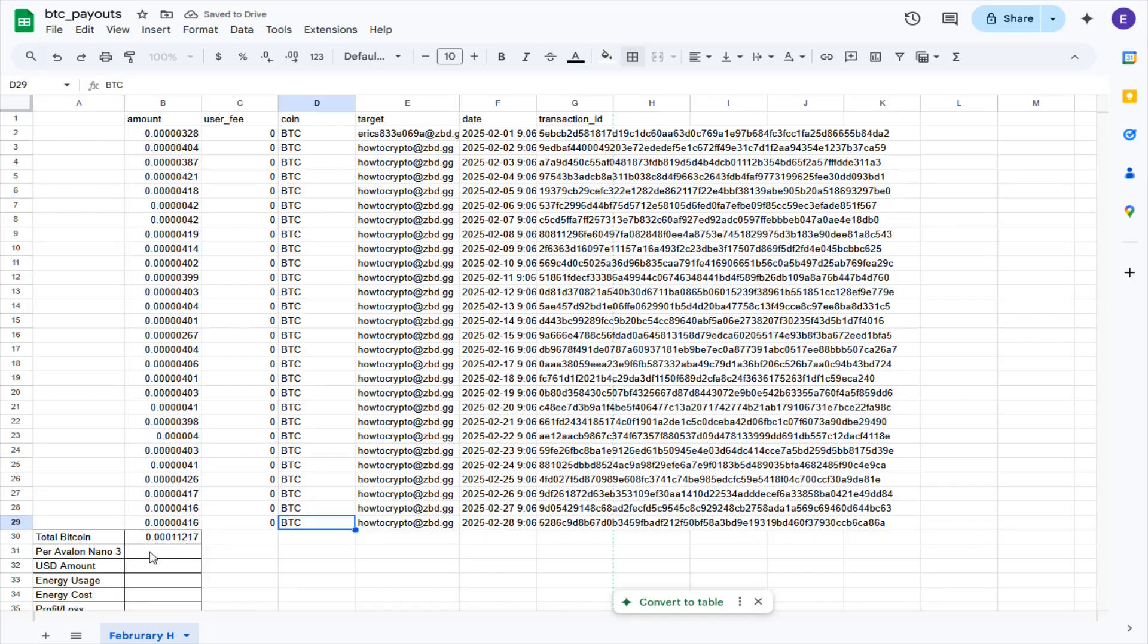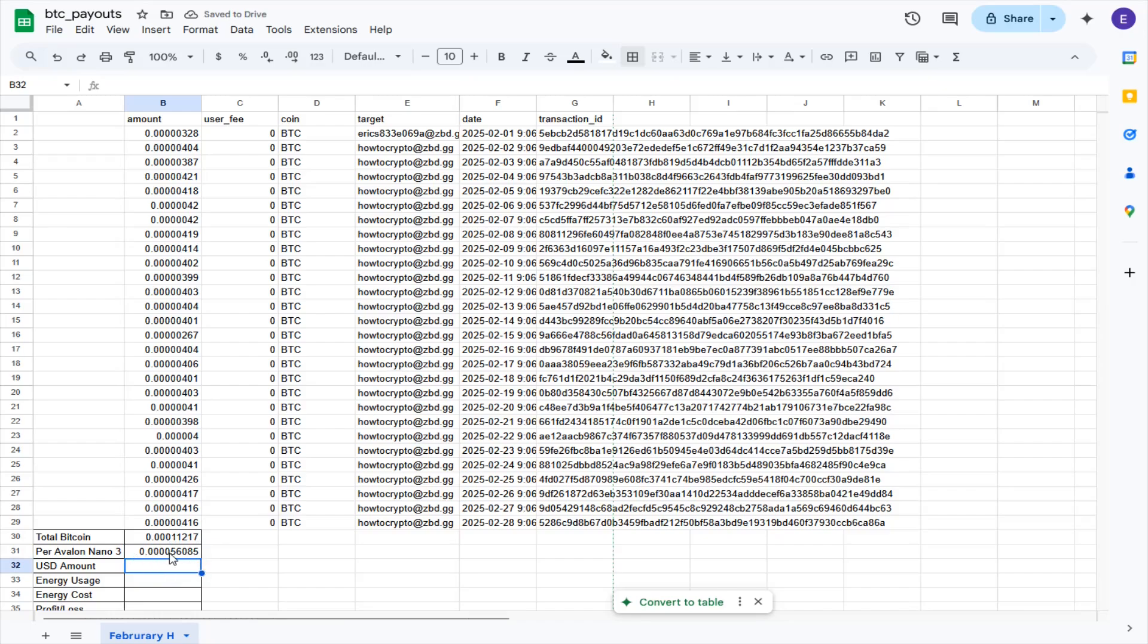So adding up all of these rows is getting me this amount of Bitcoin. I had two of these running simultaneously, so to get the amount of Bitcoin per Avalon Nano 3, I need to divide that number by two. And this gives me the amount of Bitcoin that I was able to mine on just one Avalon Nano 3 running on high for the entire month of February.